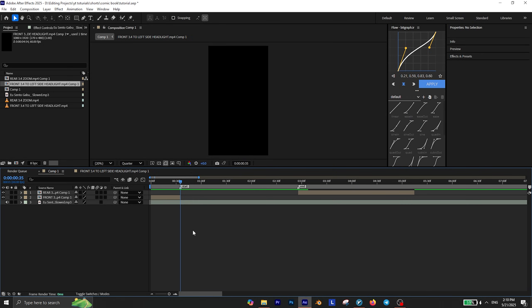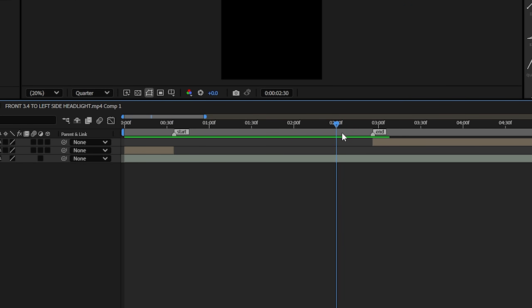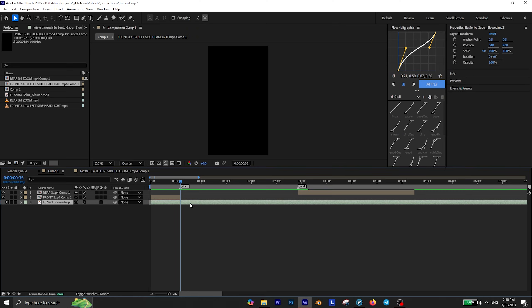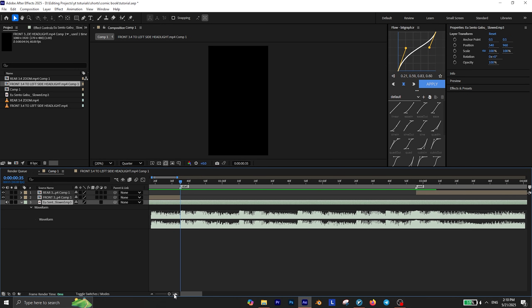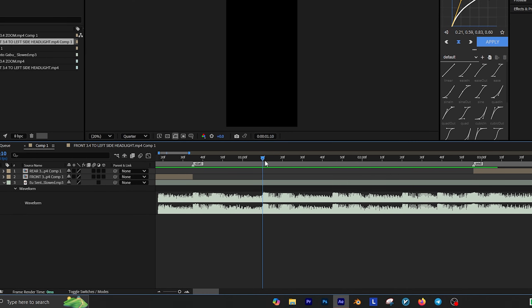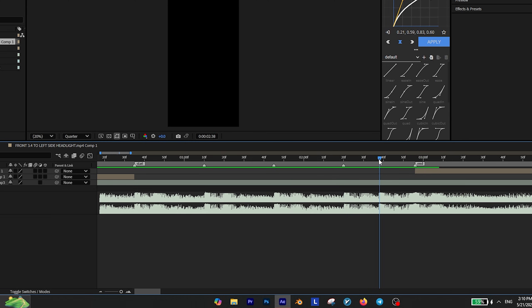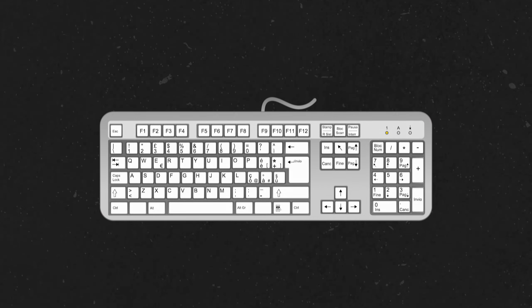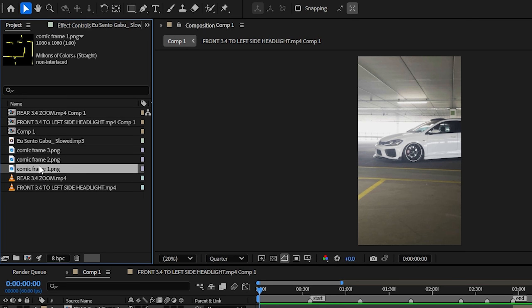I've already added my music to the timeline and this is the point where I want to begin my transition. The first thing you need to do is to select your music and press L on your keyboard twice to reveal the waveform. Then start playing the track and add a marker for every beat you hear. You can add markers using the asterisk key on your keyboard.